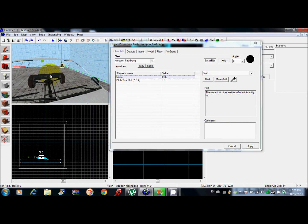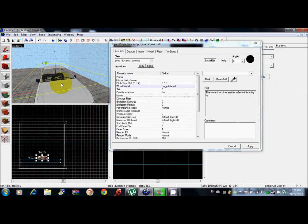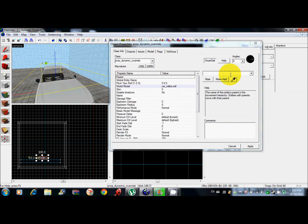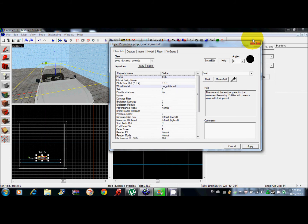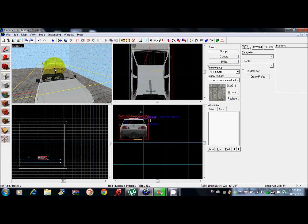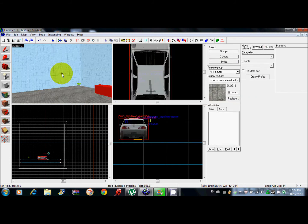Now go right here and make the parent the flash grenade. Apply that and there you go. That's all you need to do.